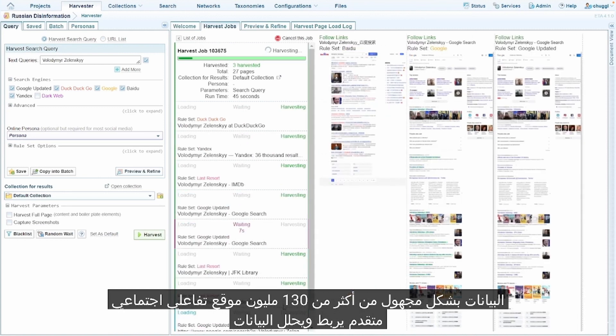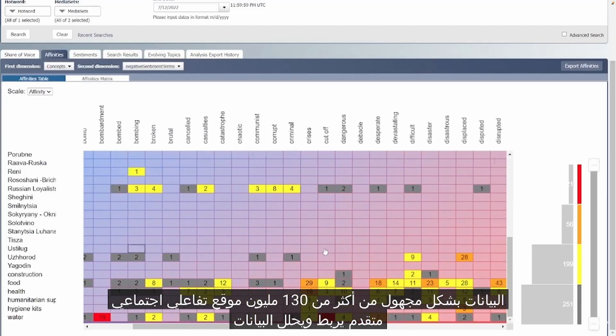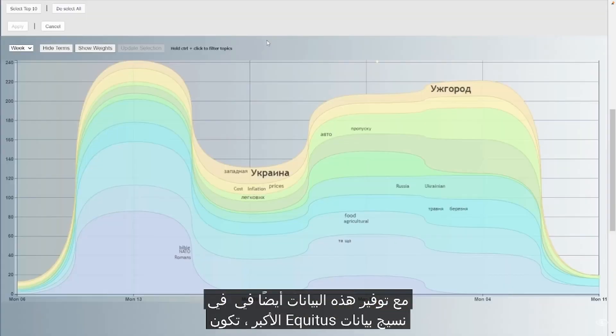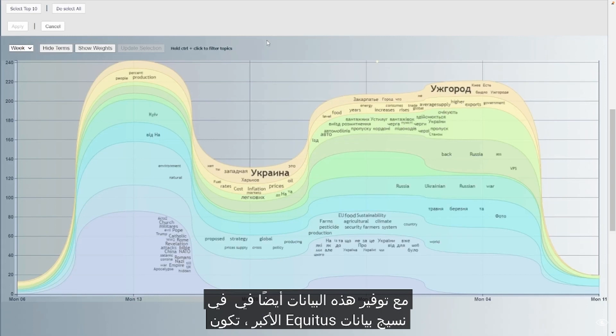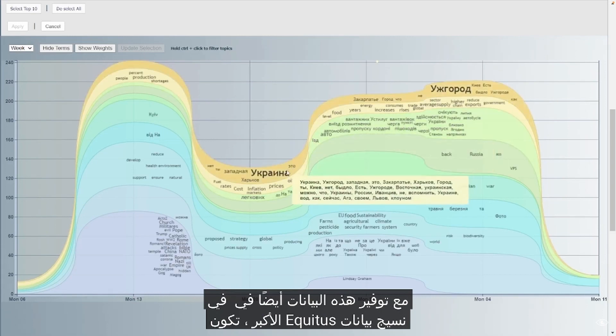The OSINT entry point manages all aspects of social media analytics and anonymously harvests data from over 130 million social interactive sites. Advanced AI connects and analyzes the data, while also providing this data into the larger Equitus data fabric.